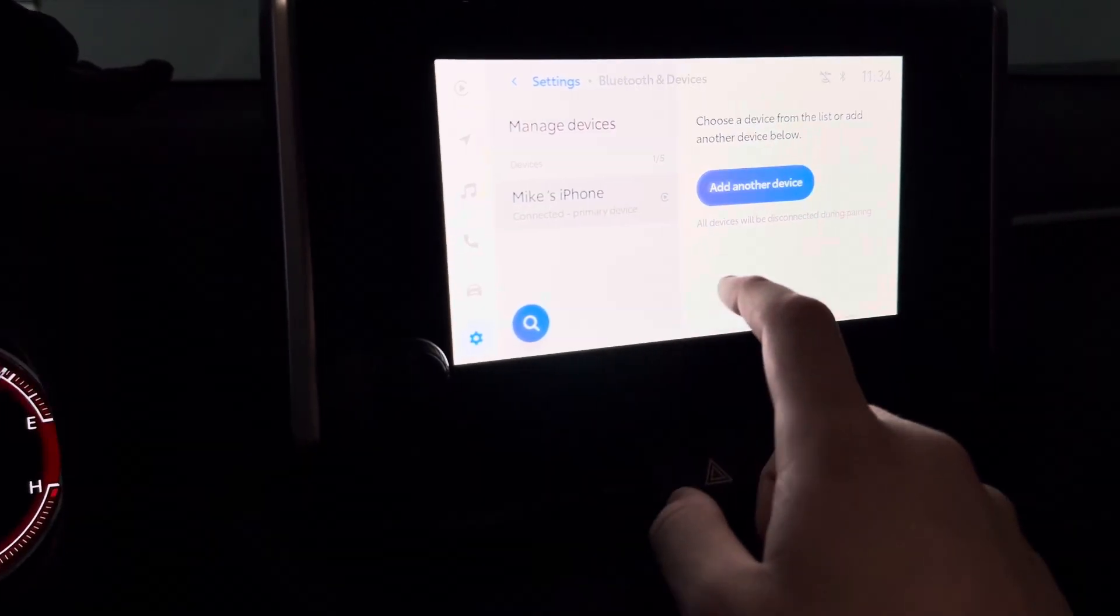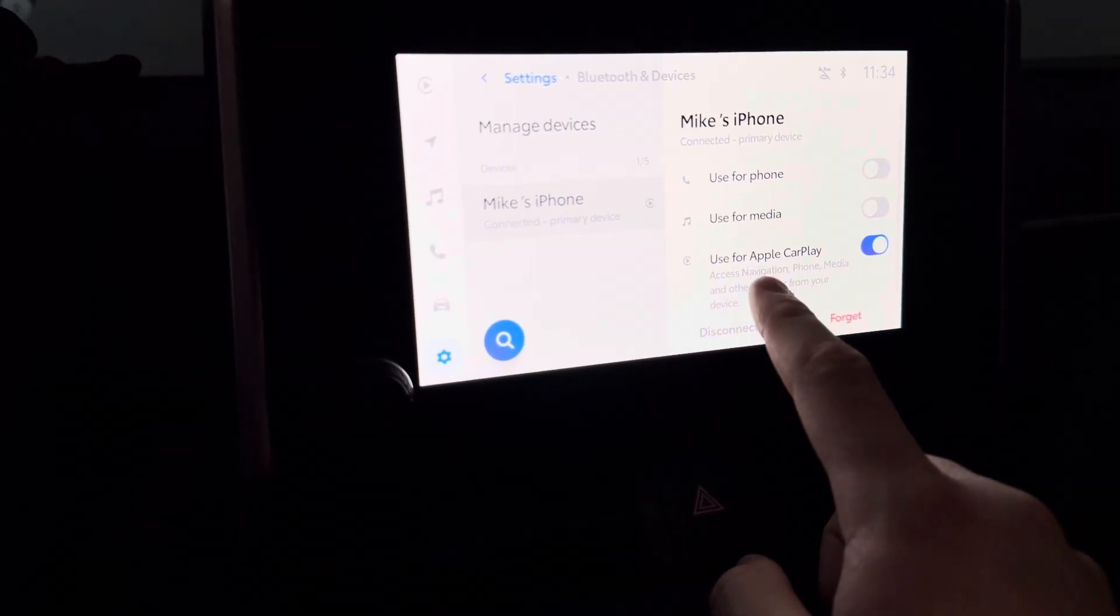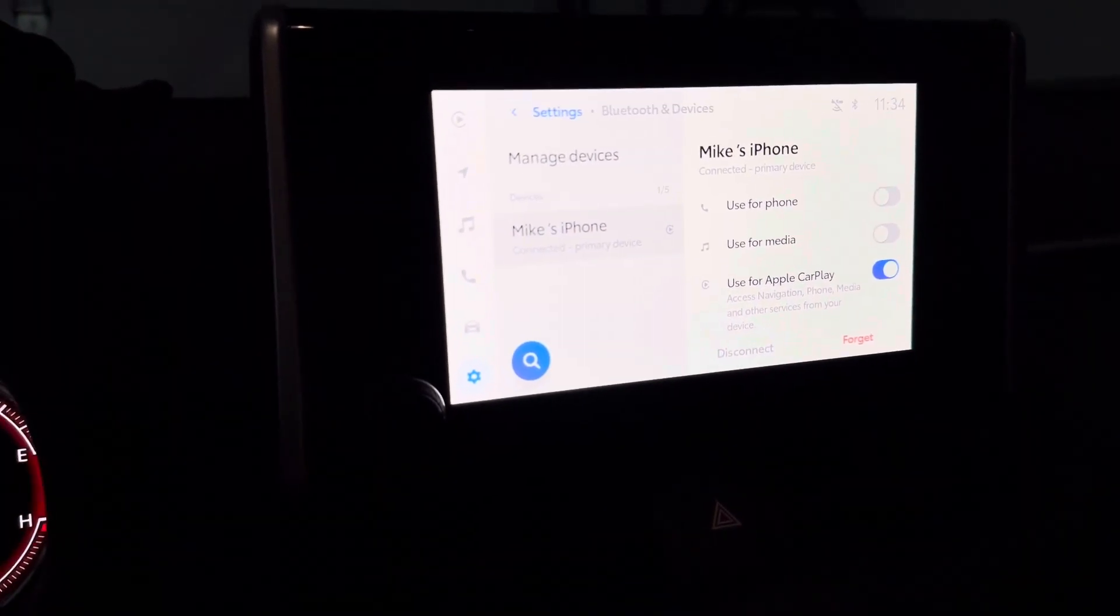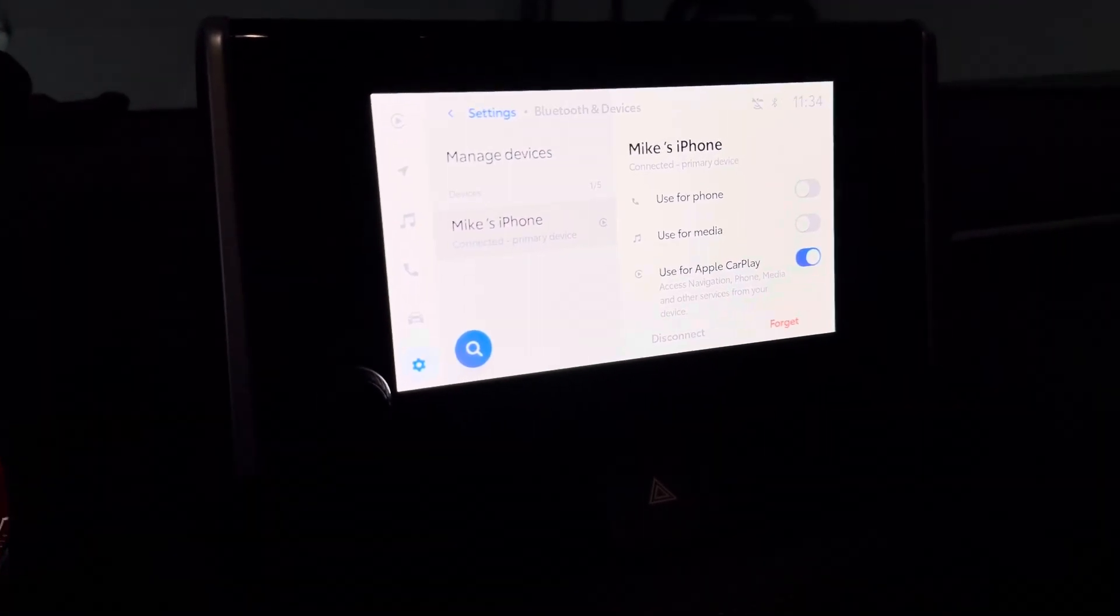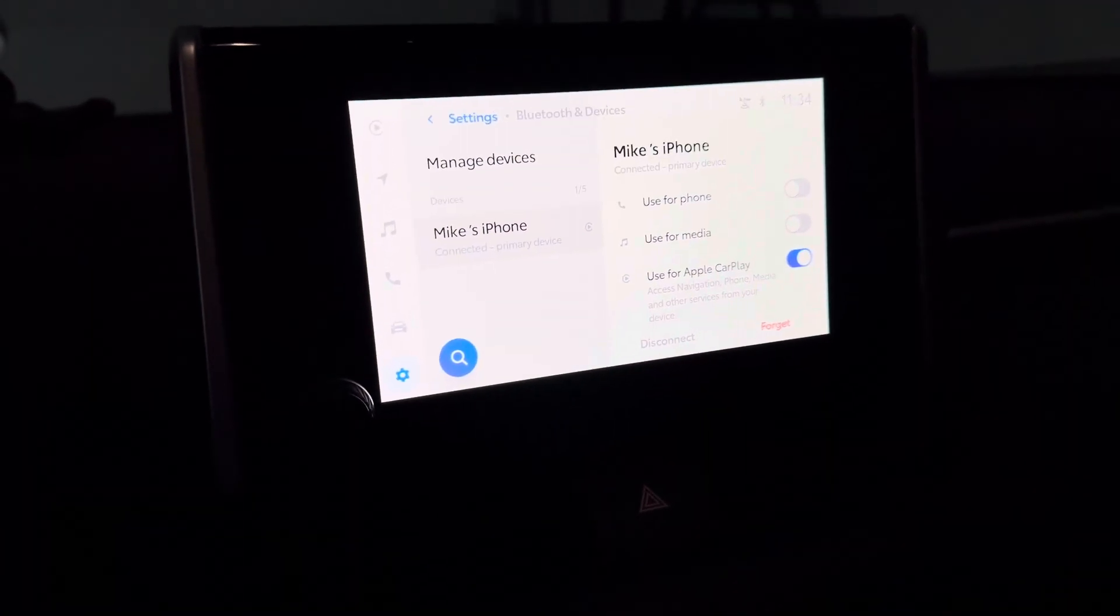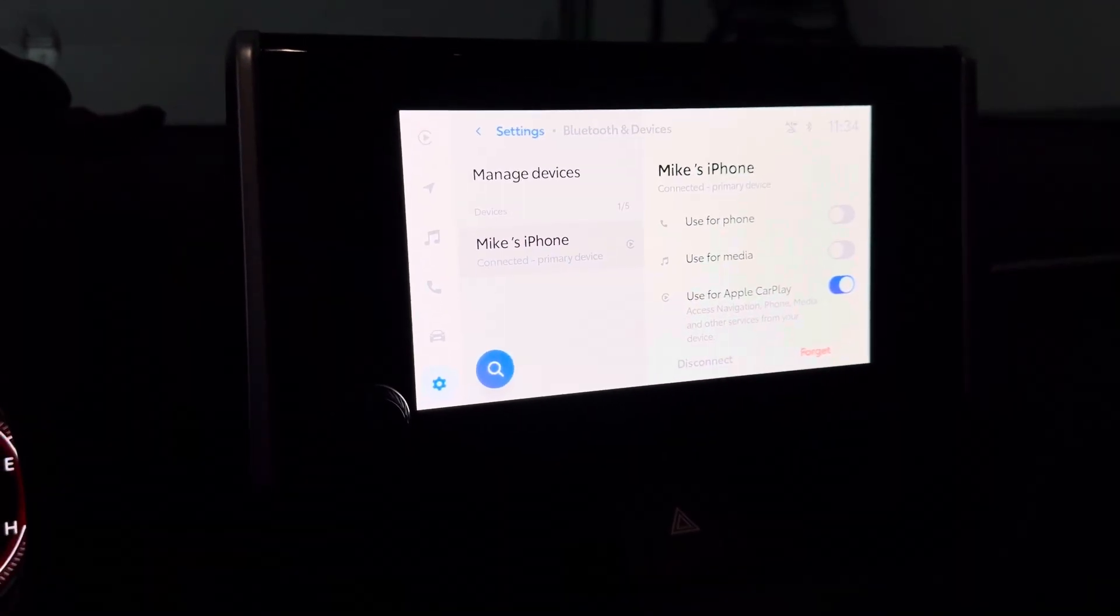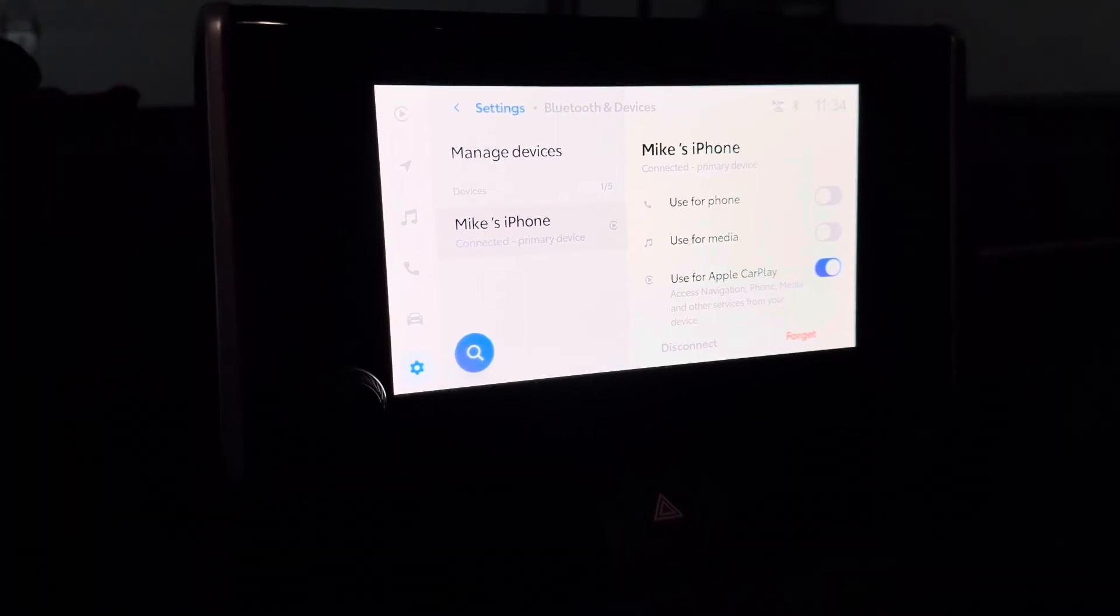But if I go into there, you could briefly see for here, like use for Apple CarPlay. If you don't select that, you'll never have it. So you can't go through the screen and do it that way for a wireless connection. You have to do the way that I told you to.